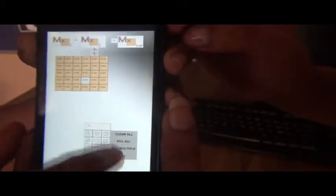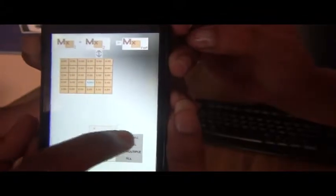Here we have a second option: clear all. With clear all, we can clear all the elements that we have entered in the matrix by pressing clear all.